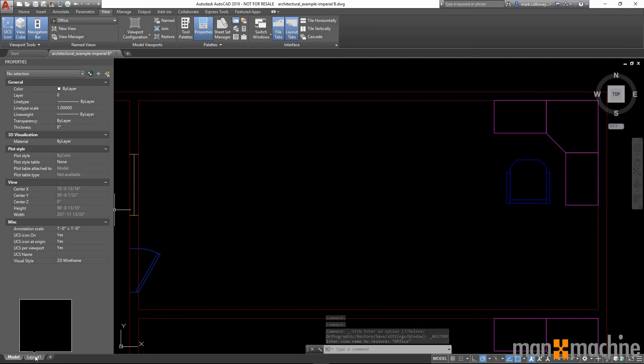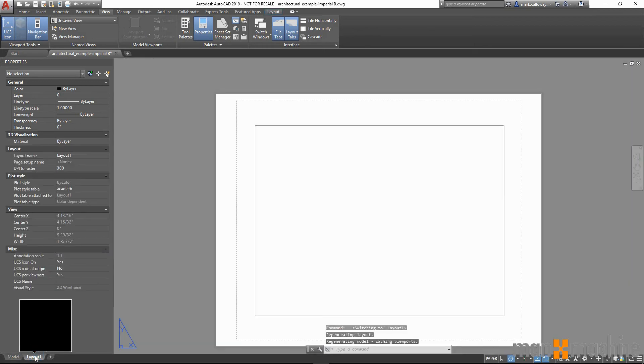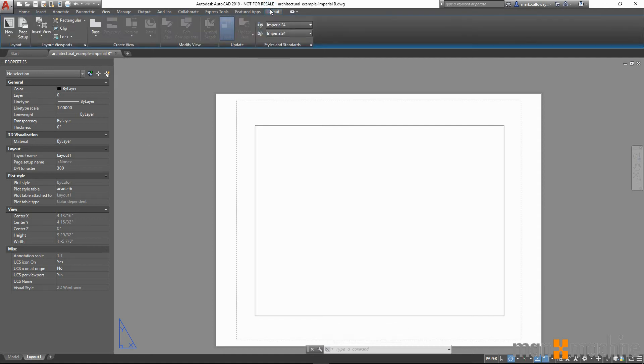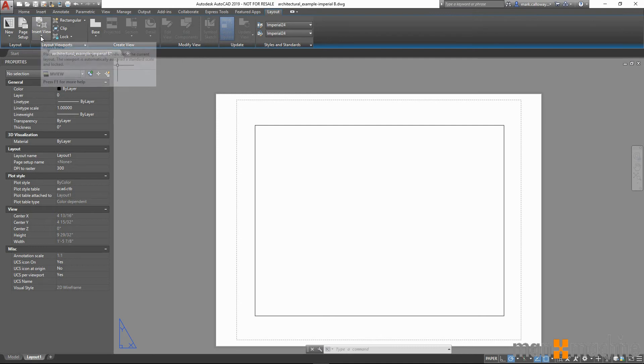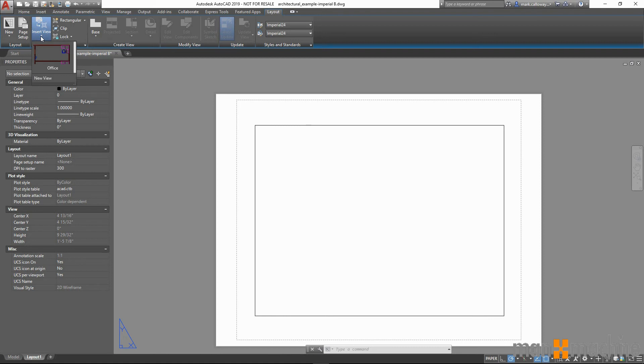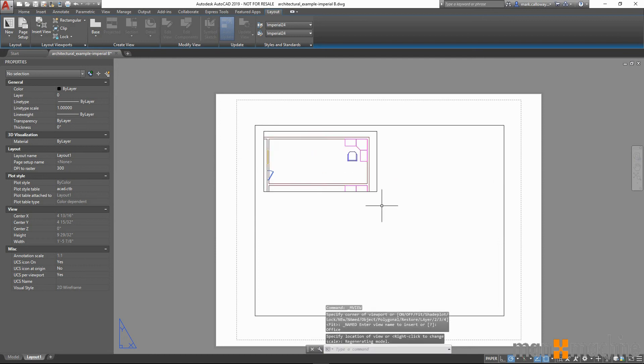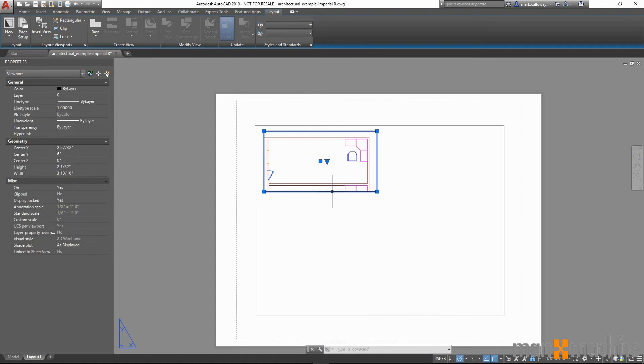If I go to a new sheet and go to the layout tab, under layout viewports, we have this new ability to insert view. Clicking on the drop down will list all the named views that I have created. Selecting the named view, I can now place this as a viewport on my sheet. This now acts in the same manner as a traditional viewport and can be fully customized.